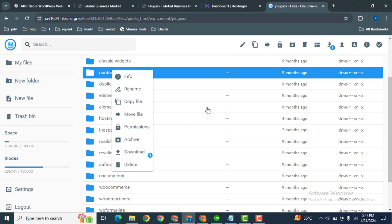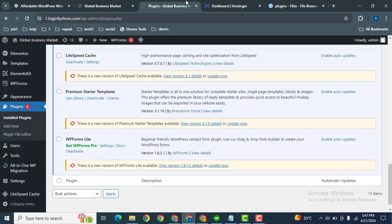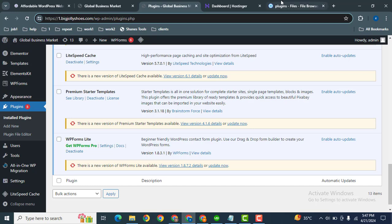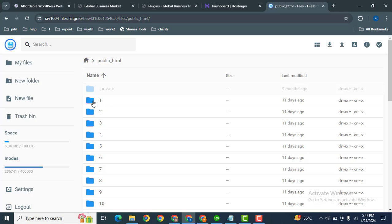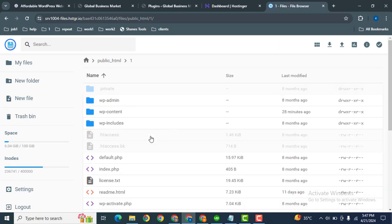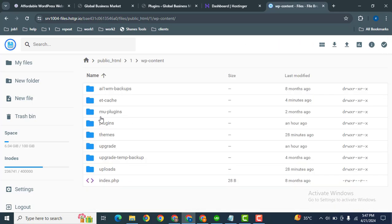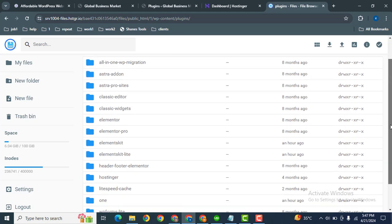Let me show you how I can delete. I'm using this subdomain one.bigjolisues.com. Let me go to that directory, and after that this one, then WP content, after that plugins. Then let me uninstall this plugin, WP Forms.